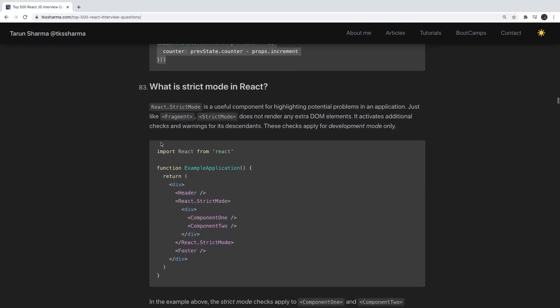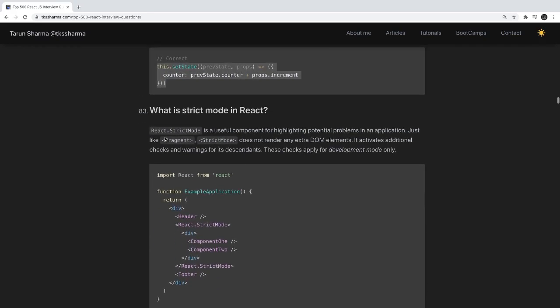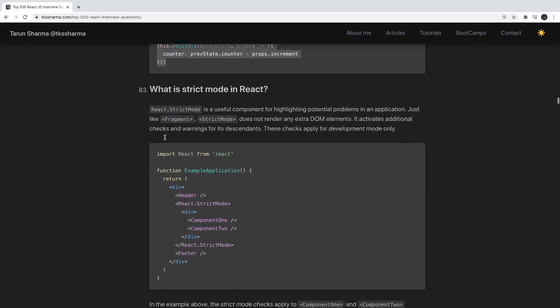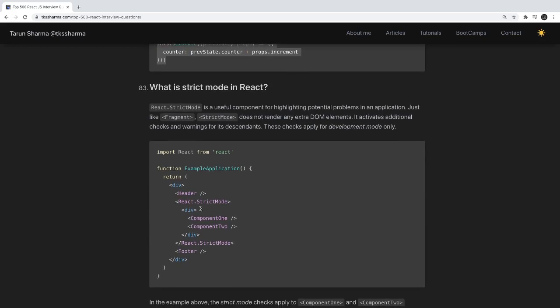What is strict mode? Strict mode is useful for highlighting potential problems in a component. It performs additional checks when you wrap a component with the strict mode wrapper.